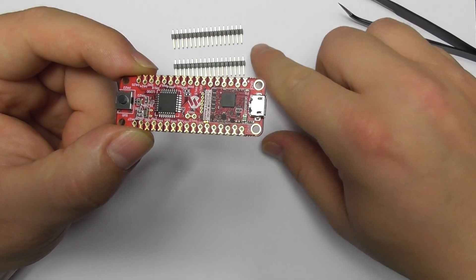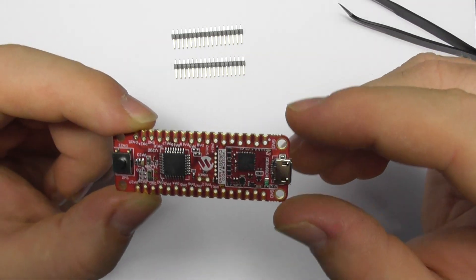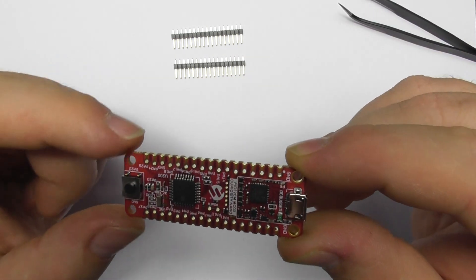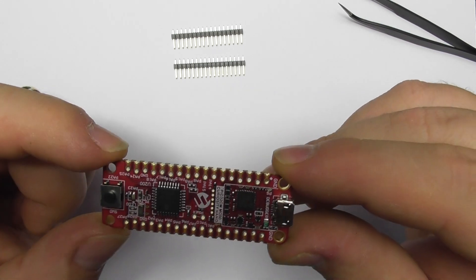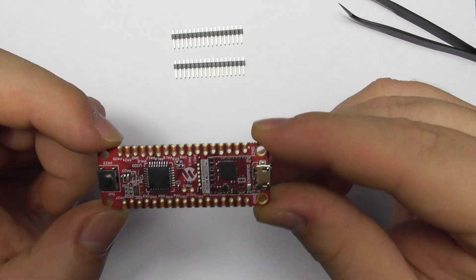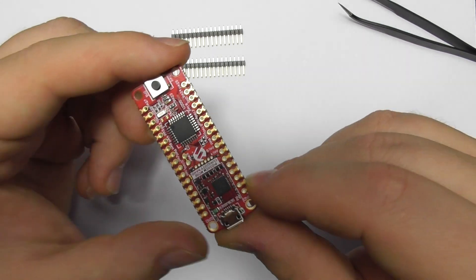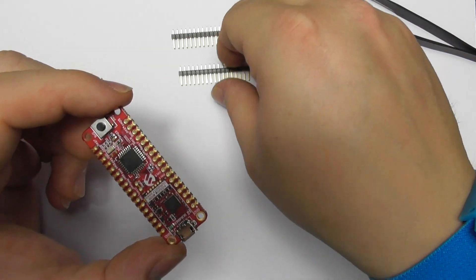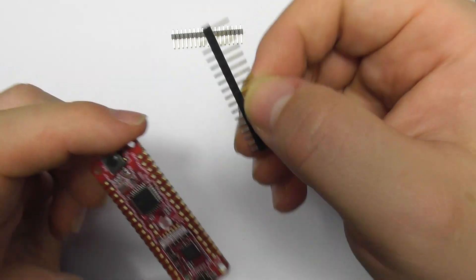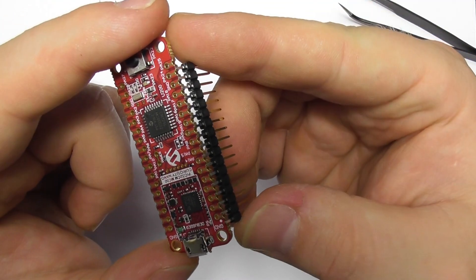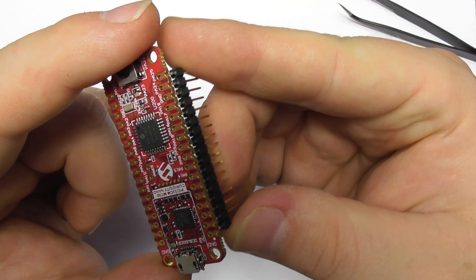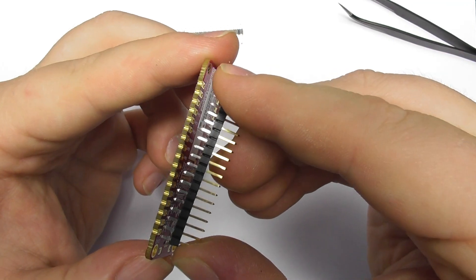So now we've got those pins and then we can solder those pins to the board.